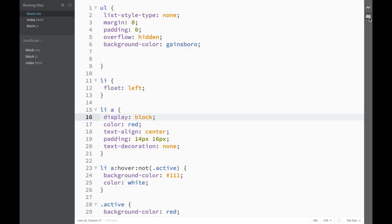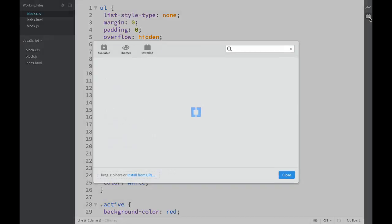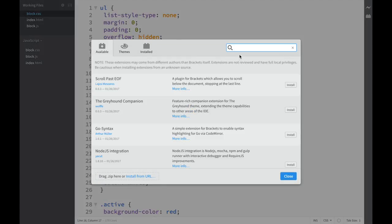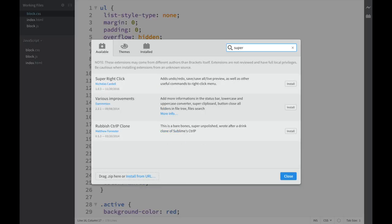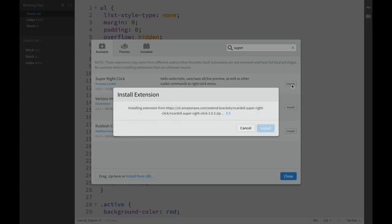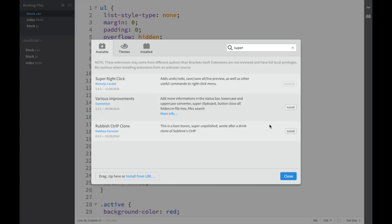Let's go to our extension manager, type Super Right-Click, and click install. Close the dialogs.